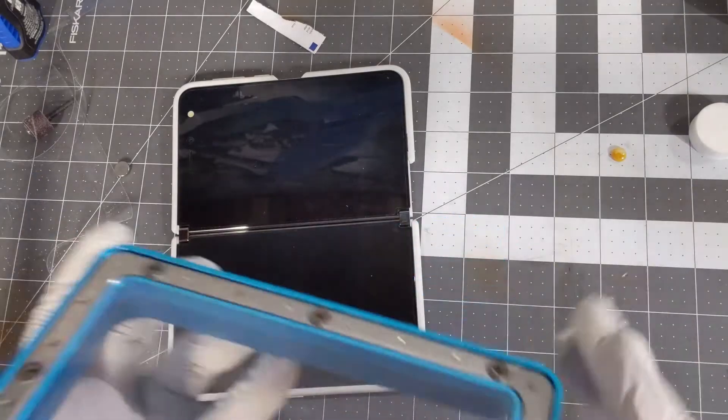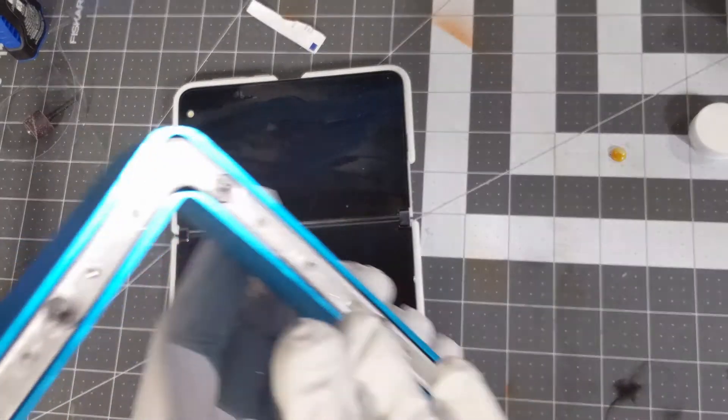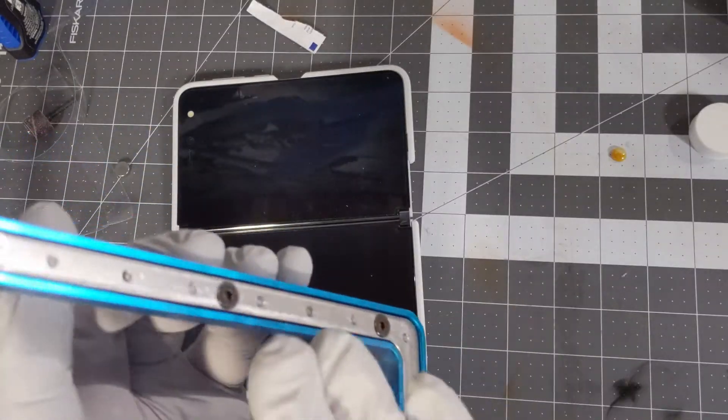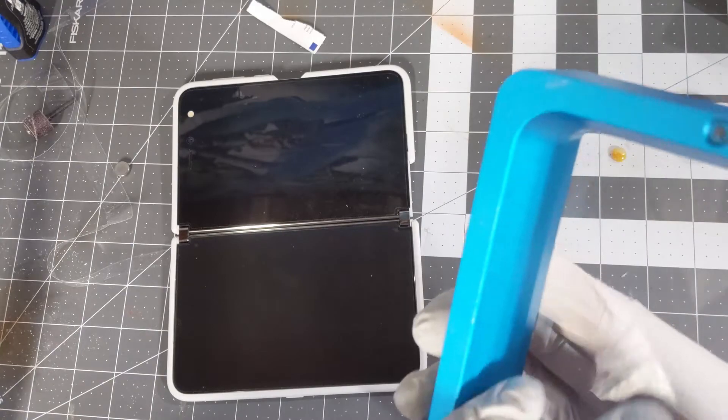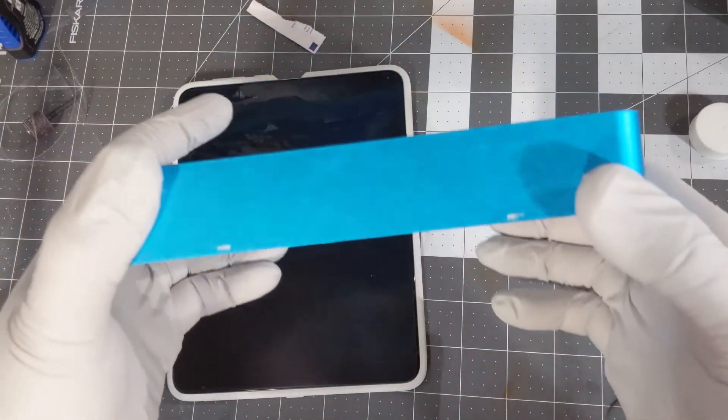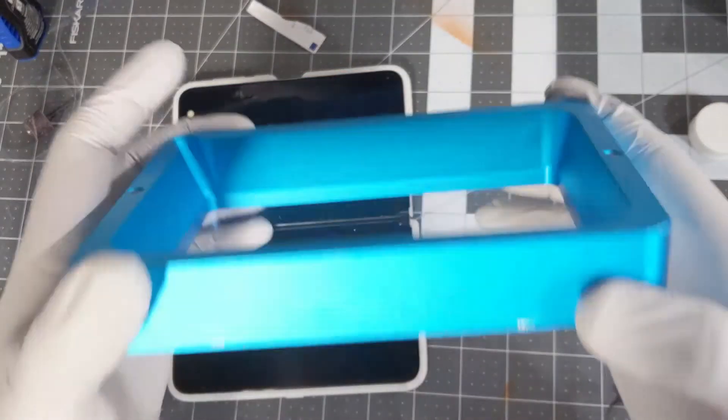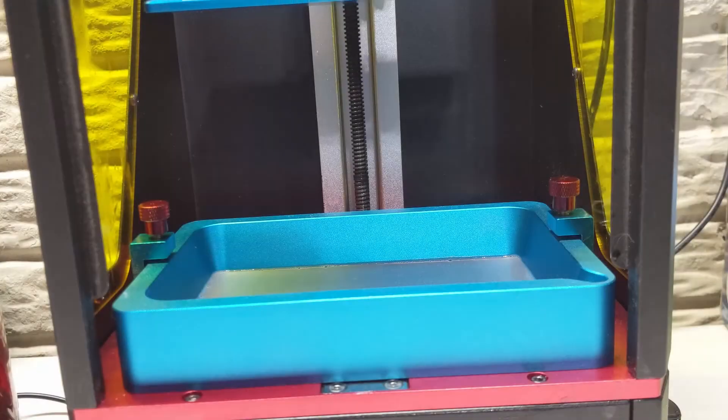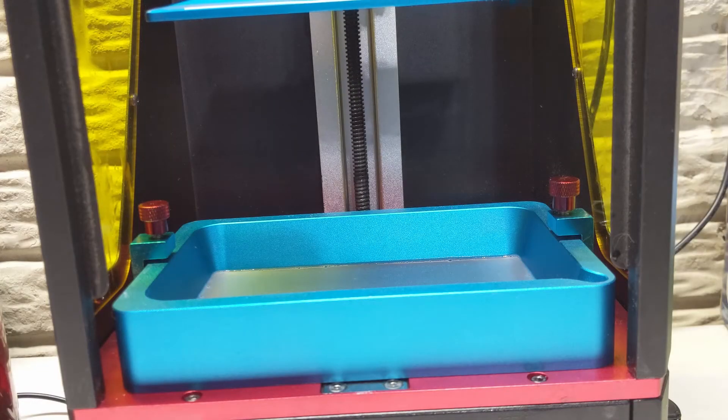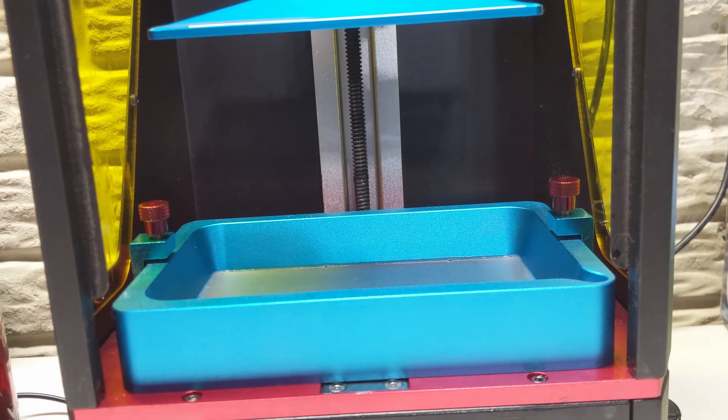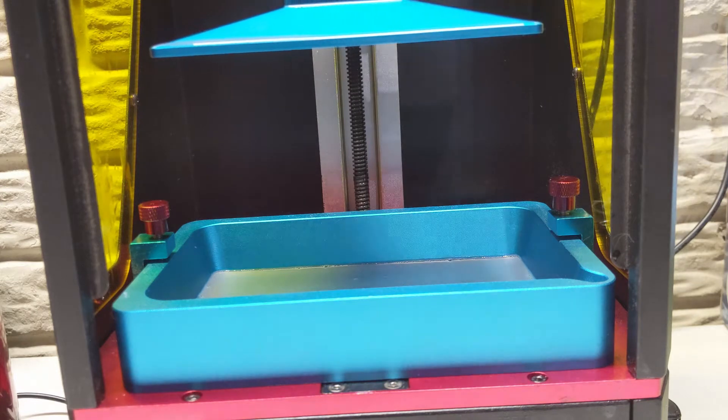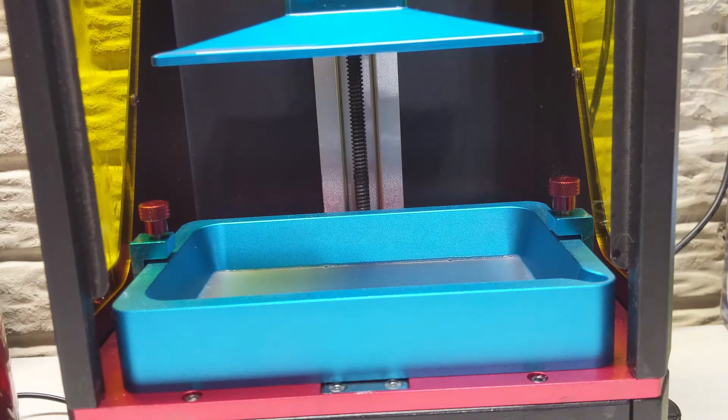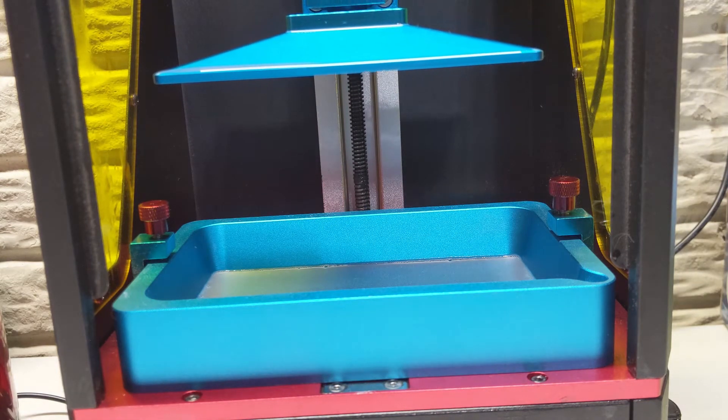So we've got it. It's clean. We're going to go ahead and put it back in the printer. And that is how you tune FEP film on a 3D printer. This is done on an Anycubic Photon but most of them will be very similar.